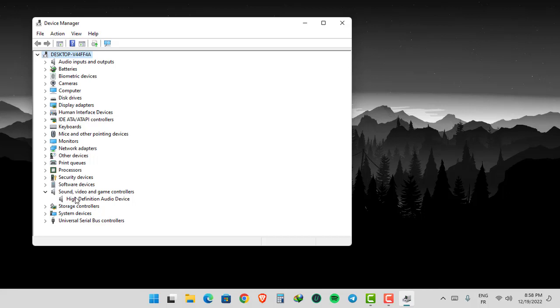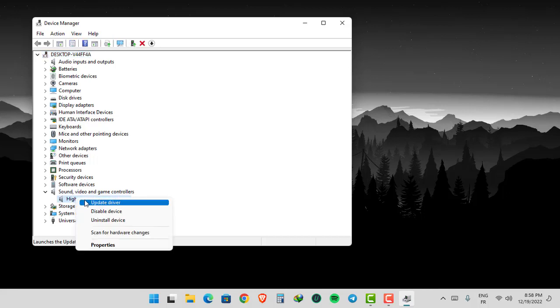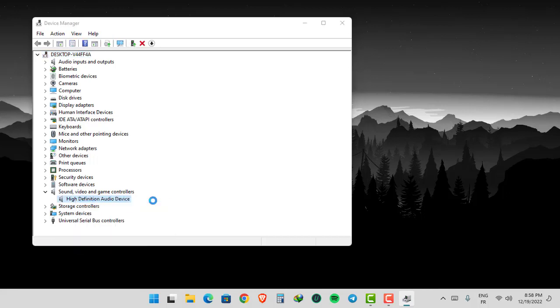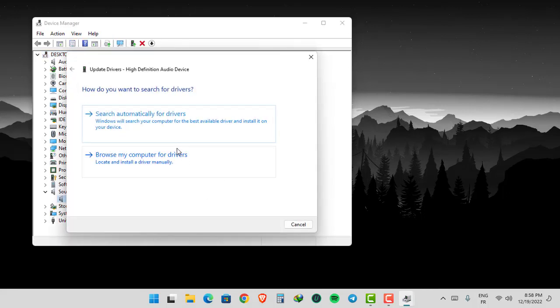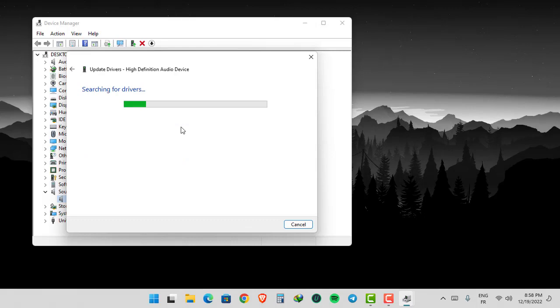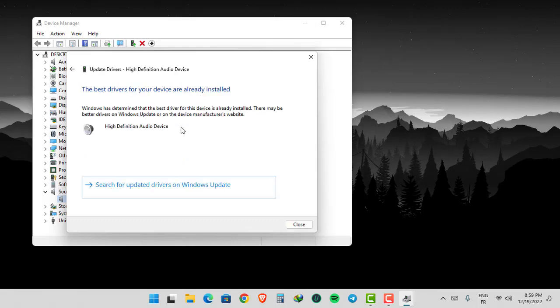Right-click your audio device, click Update Driver, then click Search Automatically for Drivers.